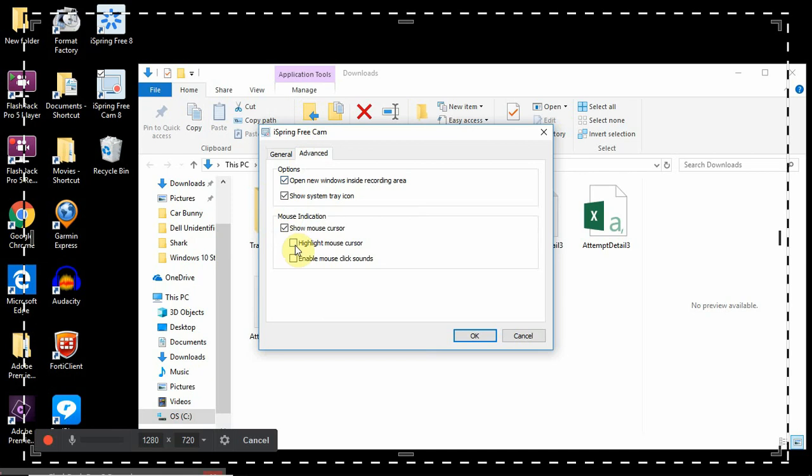On advanced, I show the mouse cursor, and I highlight it so the cursor has a little yellow circle around it. And I enable mouse click sound.